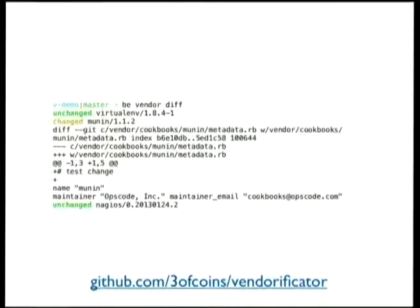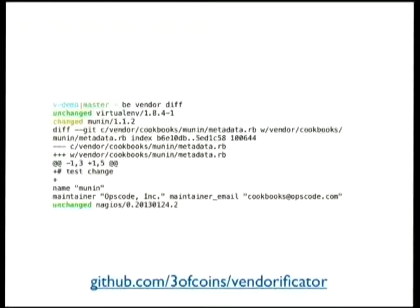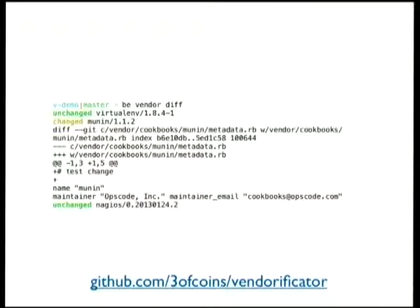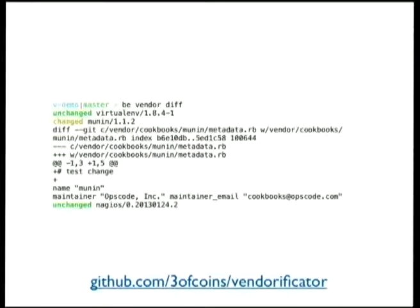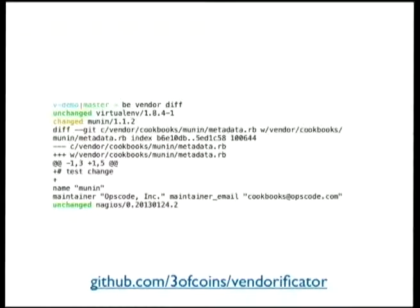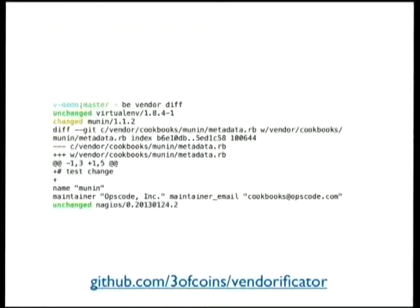And vendorificator also supports keeping track of local changes. For a test, I have changed, introduced a single line change, a single command, and I can run vendor diff, and it shows me a git diff, a git difference for all the branches that have any changes between current work tree and the pristine branch. I can see what exactly I have changed, how exactly I have diverged from upstream.